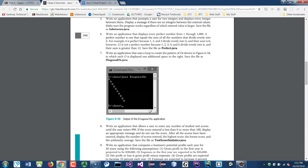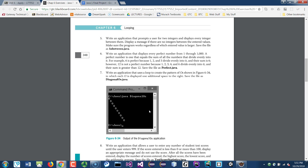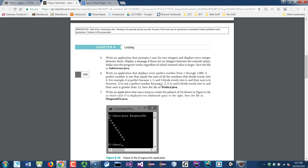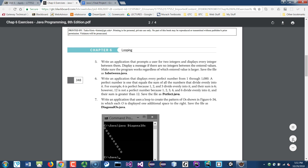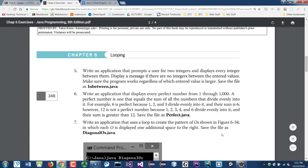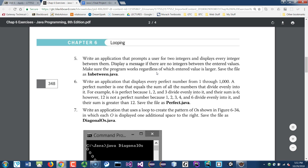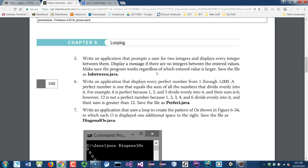Let's look at perfect numbers. The application displays every perfect number between one and one thousand. The definition of a perfect number is one that equals the sum of all the numbers that divide evenly into it.